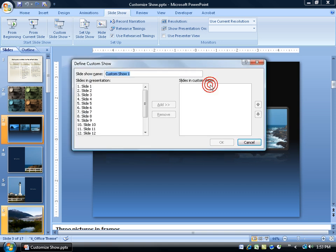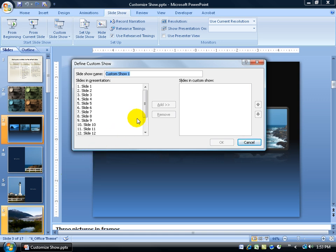I'm going to create a new custom show and it's going to list all the slides here. My original presentation you see over the left hand side. And all I have to do is go through and double click on the ones I'd like to include in another custom show.